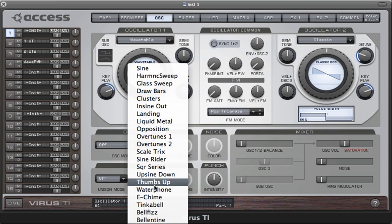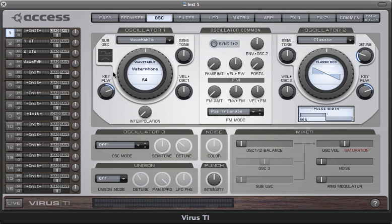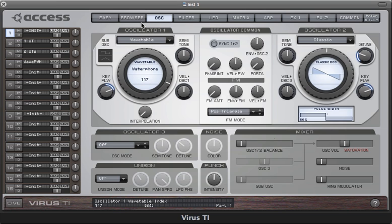Once you've selected a wavetable, the next thing to do is play some keys and then start sweeping the index parameter, which is assigned to the main controller here. Once you do that, the concept of wavetable synthesis becomes quite clear — you can achieve highly dynamic changes in tone colour that are very difficult, in fact pretty much impossible, to achieve with any other kind of oscillator. The wavetable oscillators represent a very large collection of different waveforms, and the real fun comes when you start modulating the index.